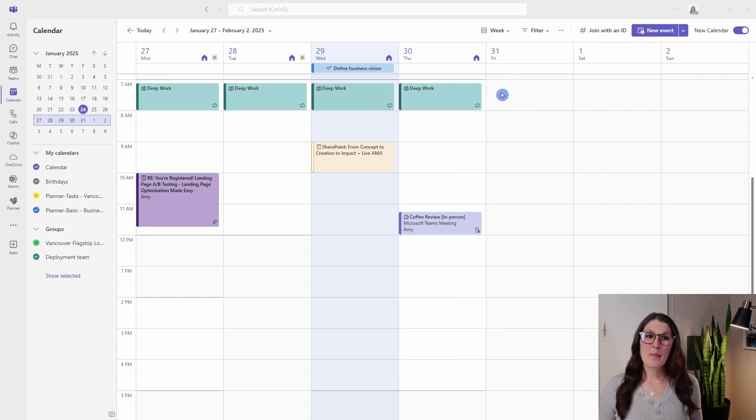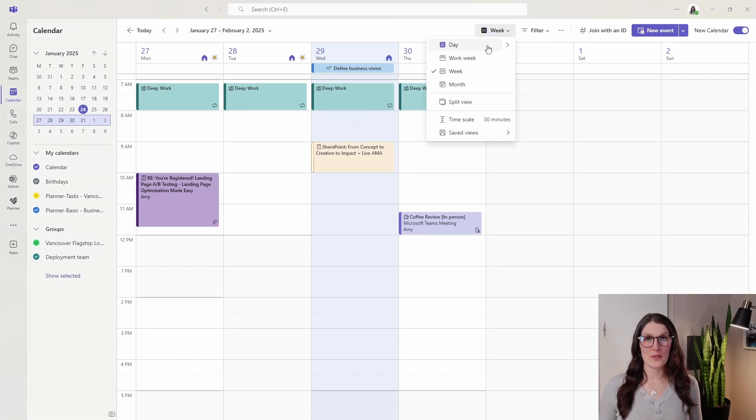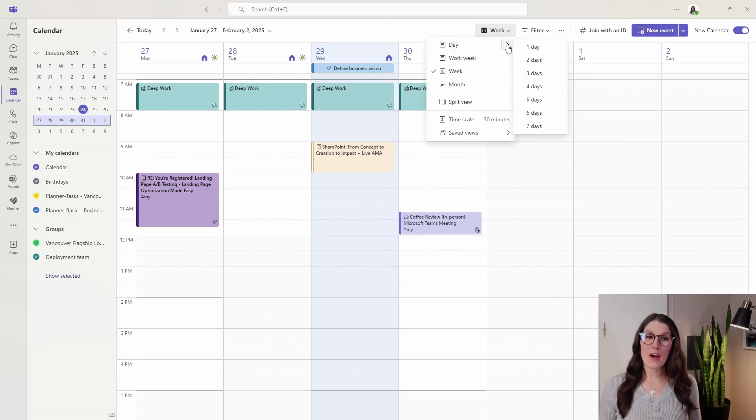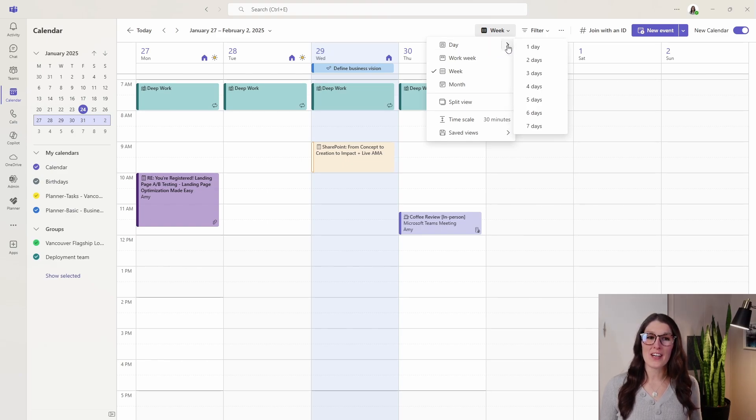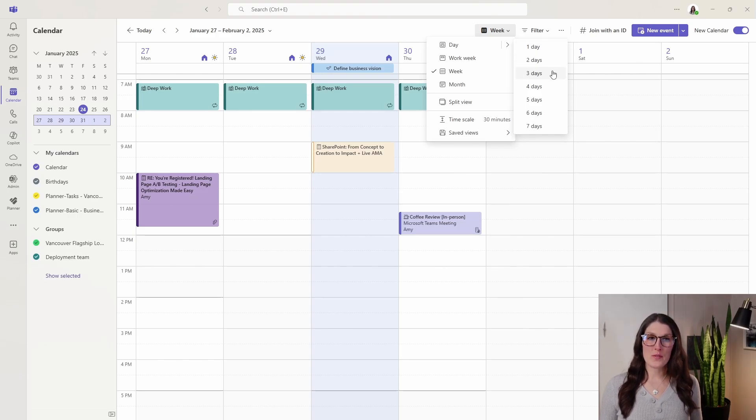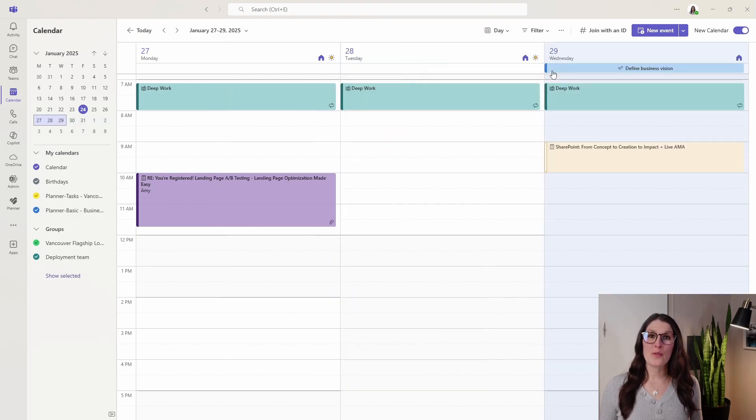By selecting this week drop down here, we have some default views. For this day, I find it really cool how if we hover over this little carrot icon, we can actually adjust how many days we want to view. So rather than sticking to a whole week, we could, for example, view the next three days.